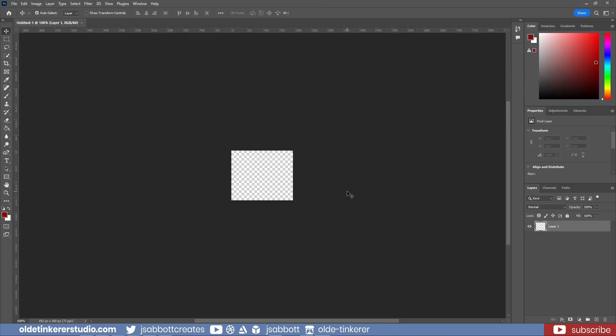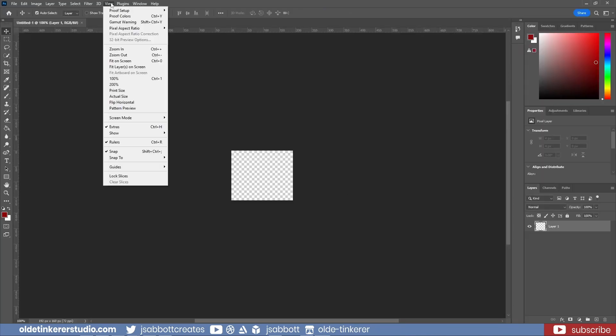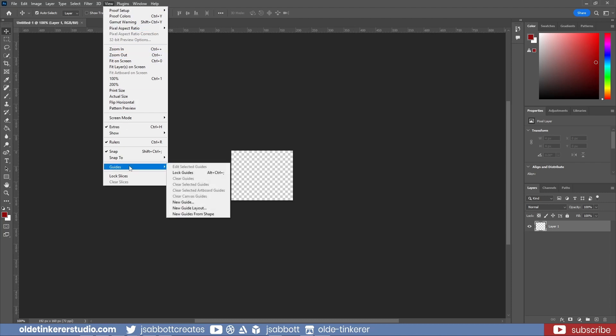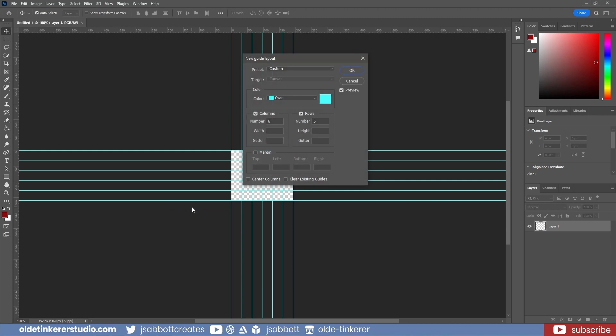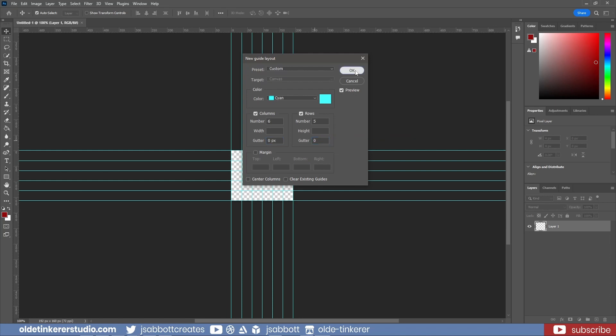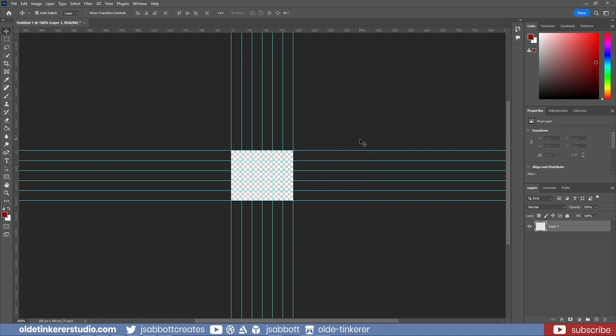I'll use Guides to help me place the sprites. I change the number of columns to 6 and the number of rows to 5 and I also change the Gutter to 0. I can now drag the PNG images making sure they snap to the bottom of the guides.